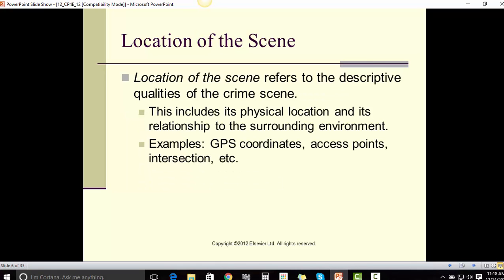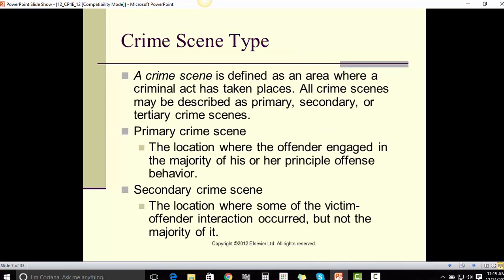Location of the scene refers to the descriptive qualities of the crime scene. This includes its physical location and its relationship to the surrounding environment. Examples include GPS coordinates, access points, intersections, etc.